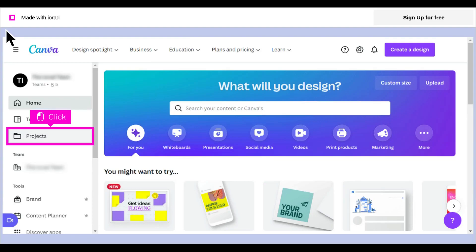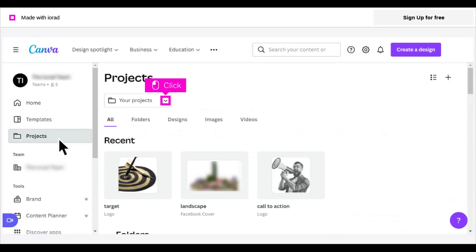The first step is to open Canva and click Projects. Click the down arrow next to your projects to choose personal or shared folders to manage.